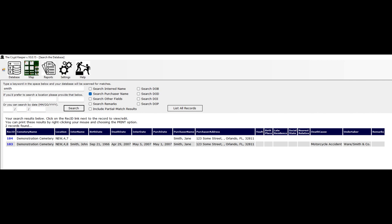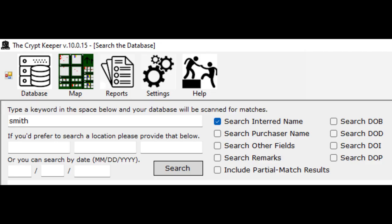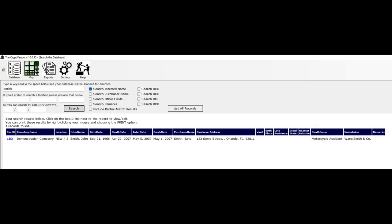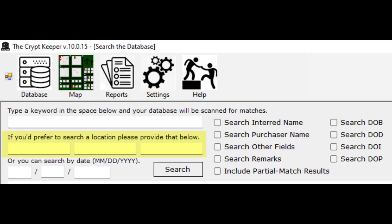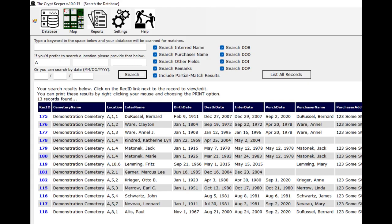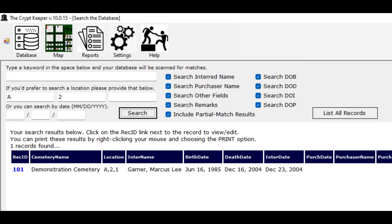Maybe I only want records where Smith is the name of the interred — I would check the appropriate filter box and click the search button again, and now my results are further filtered. The second search method is by grave location. These are three boxes just below the keywords box — be sure the keywords box is empty when performing this search. Type a value in one or more of the three grave identifiers, which are section, lot, and grave. For example, putting the letter A in the first search box will return all records with a section of A, and you can further filter by adding a value in the lot box.